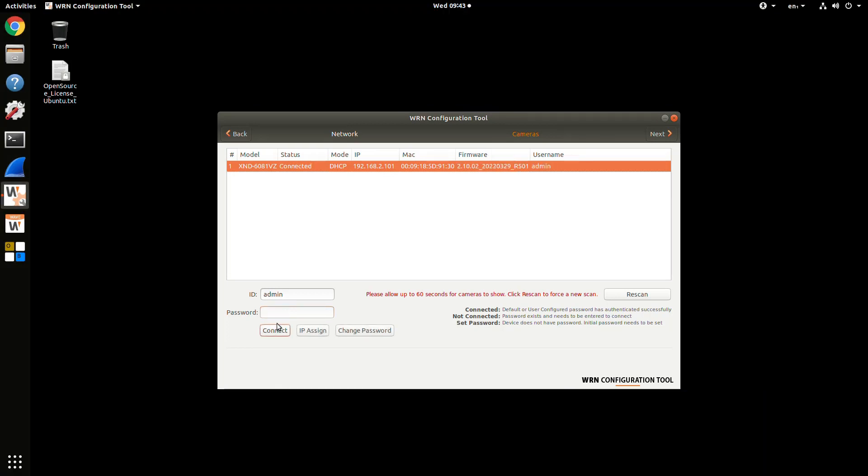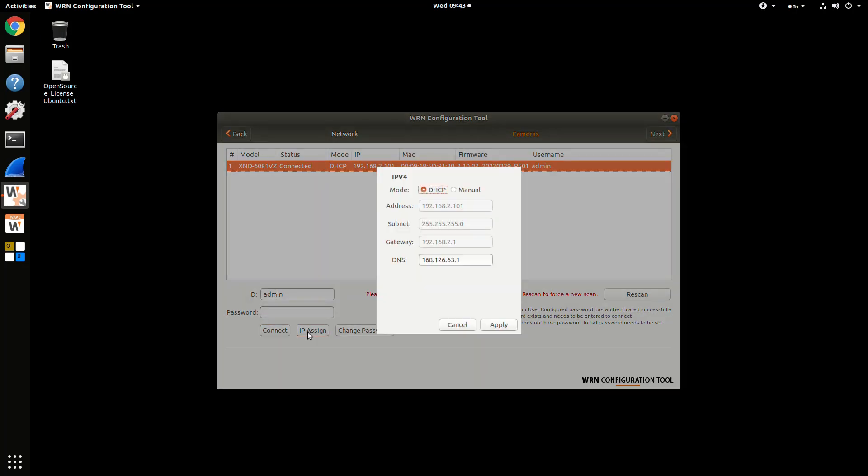Here you'll see we're entering in the password, and now it shows connected. Now we know we're good. The camera's been configured.